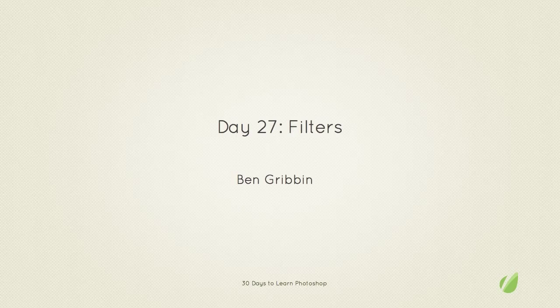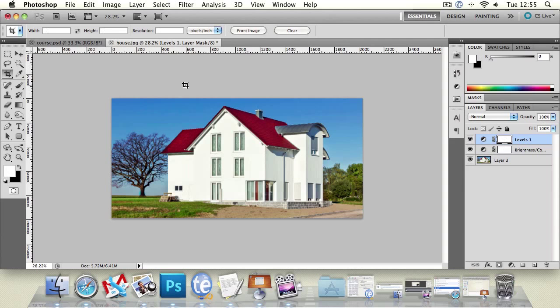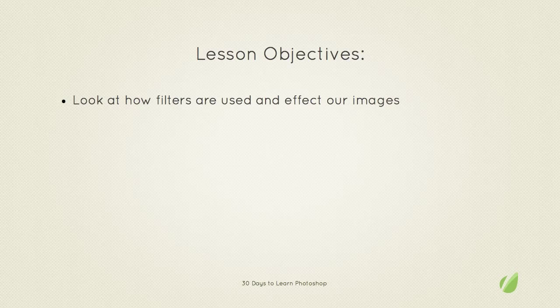Welcome back to 30 Days to Learn Photoshop. This is Day 27: Filters. My name is Ben Grubin, and in today's lesson we're going to look at how filters are used and how they affect our images.